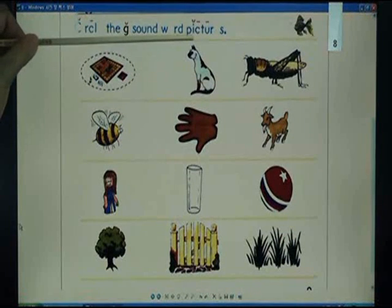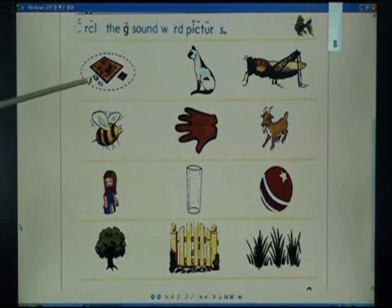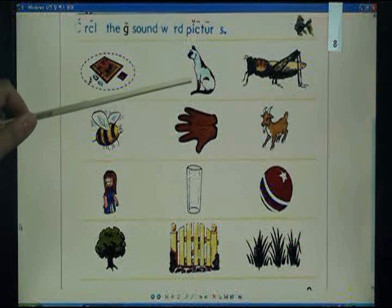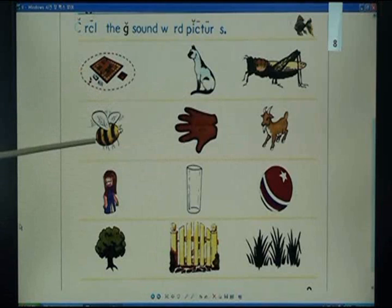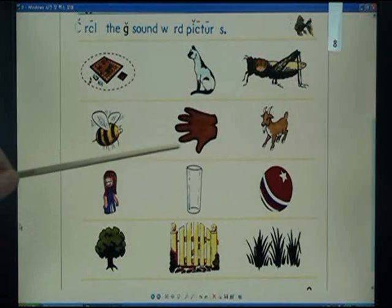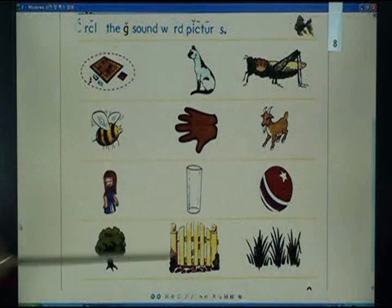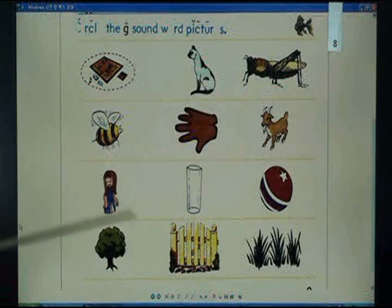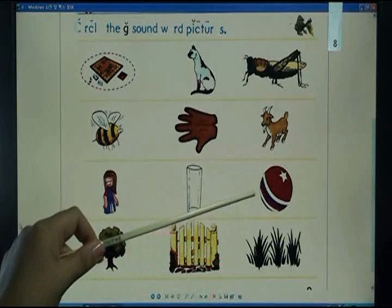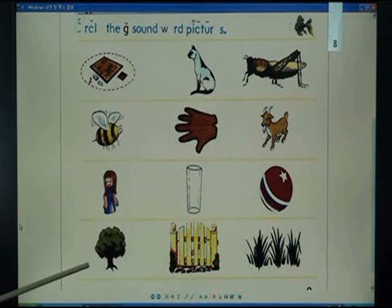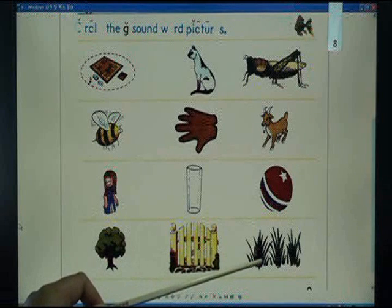Circle the G sound word pictures: game, cat, grasshopper, bee, glove, goat, girl, glass, ball, tree, gate, grass.